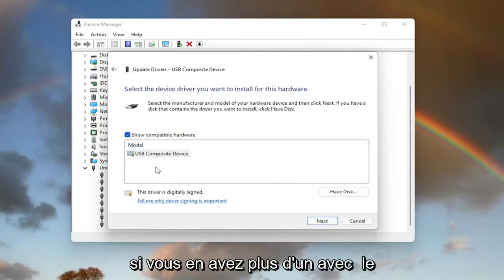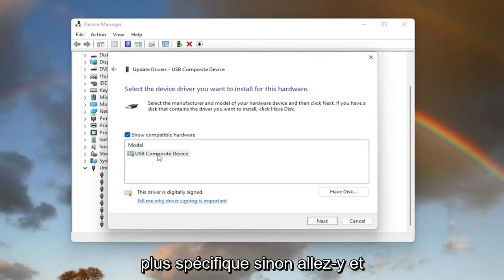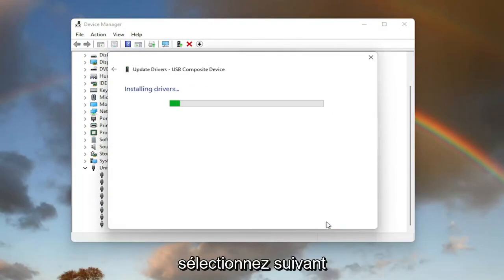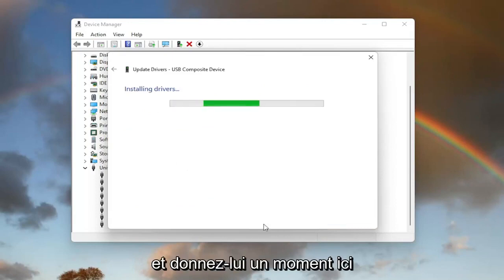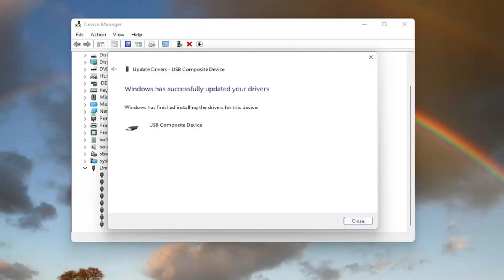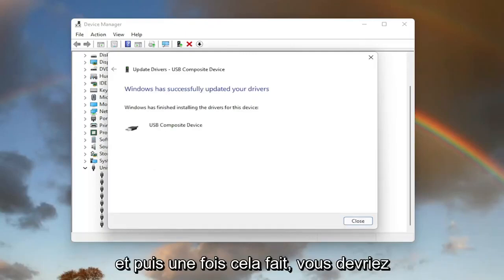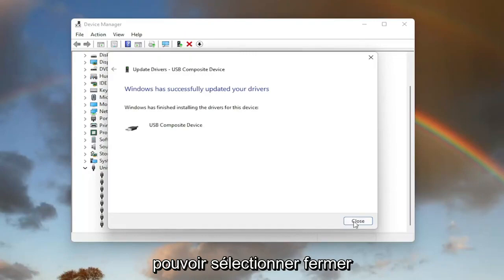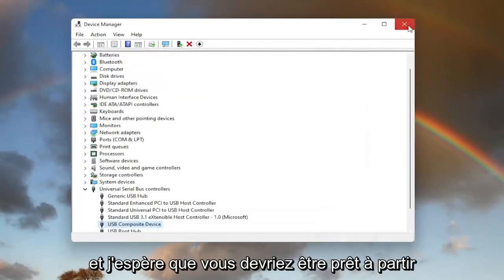And then you can go ahead and select the default one listed. If you have more than one, go with the more specific one. Otherwise, go ahead and select Next. And give it a moment here. And then once that is done, you should be able to select Close.